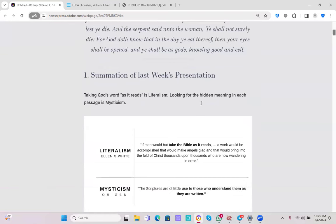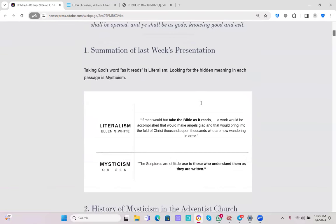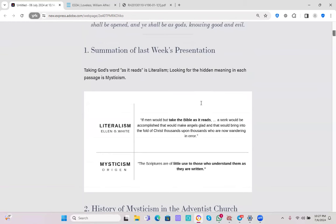Let's just do a little bit of summation of what we discussed last week. Taking God's word as it reads is literalism. Looking for the hidden meaning in each passage is mysticism. Ellen White gives us a clear definition. If man would but take the Bible as it reads, a work would be accomplished that would make angels glad and that would bring into the fold of Christ thousands upon thousands who are now wandering in error.